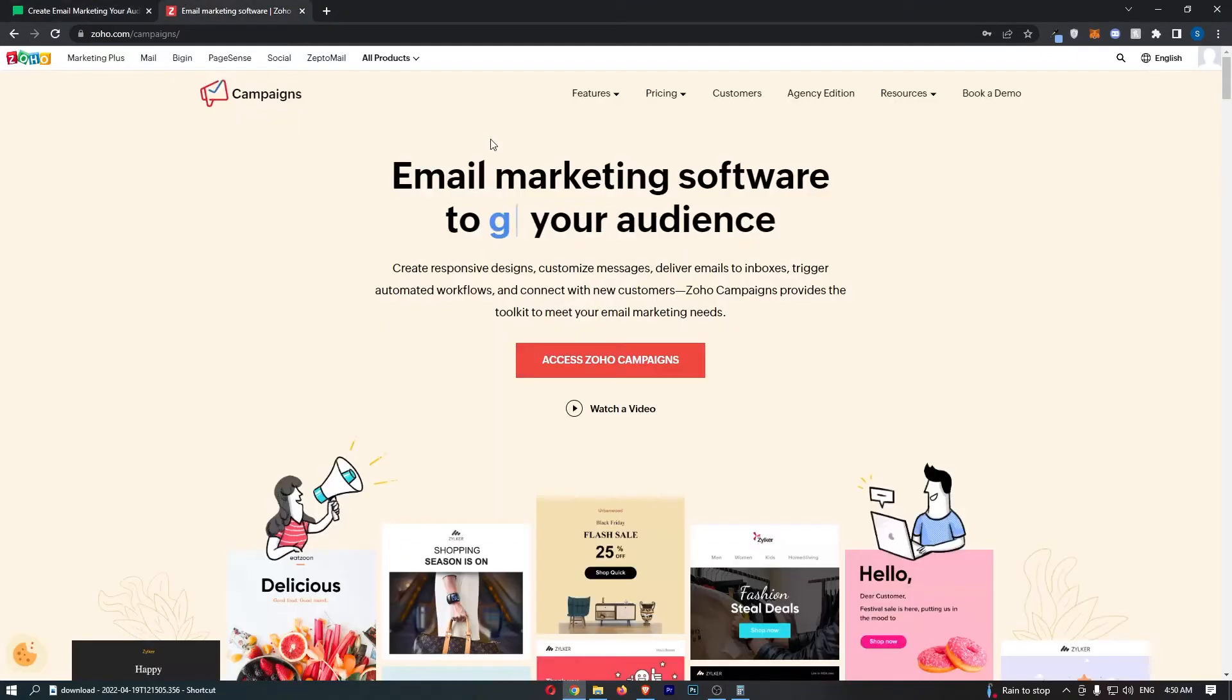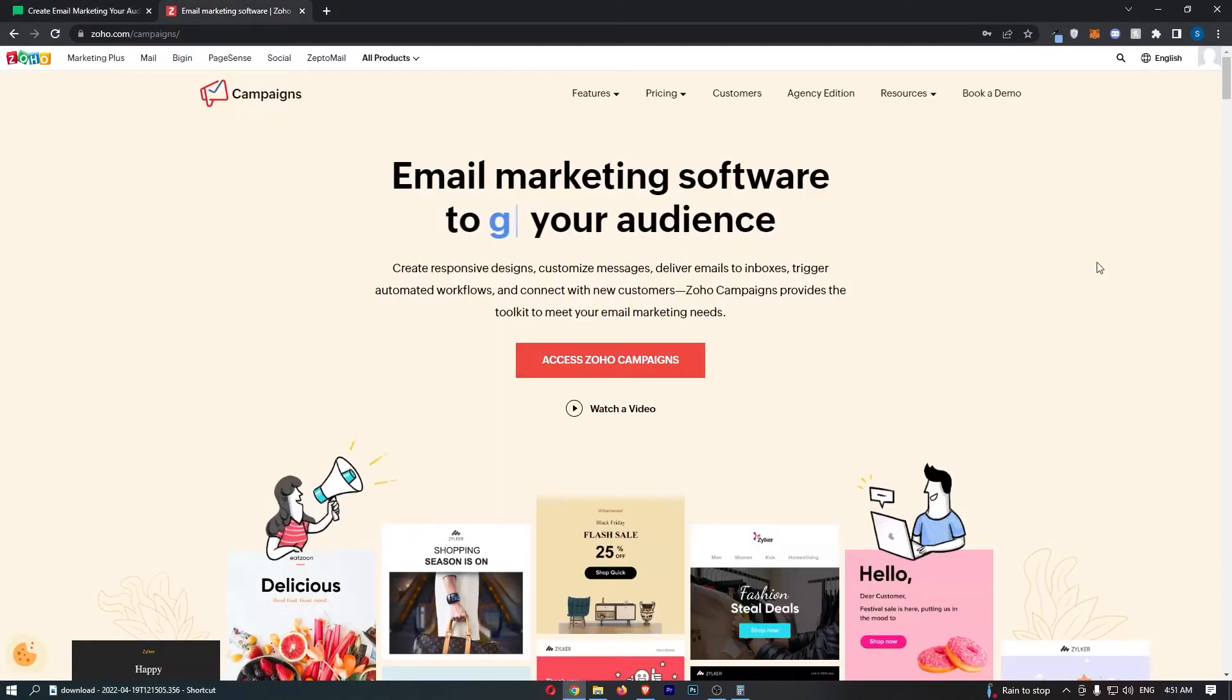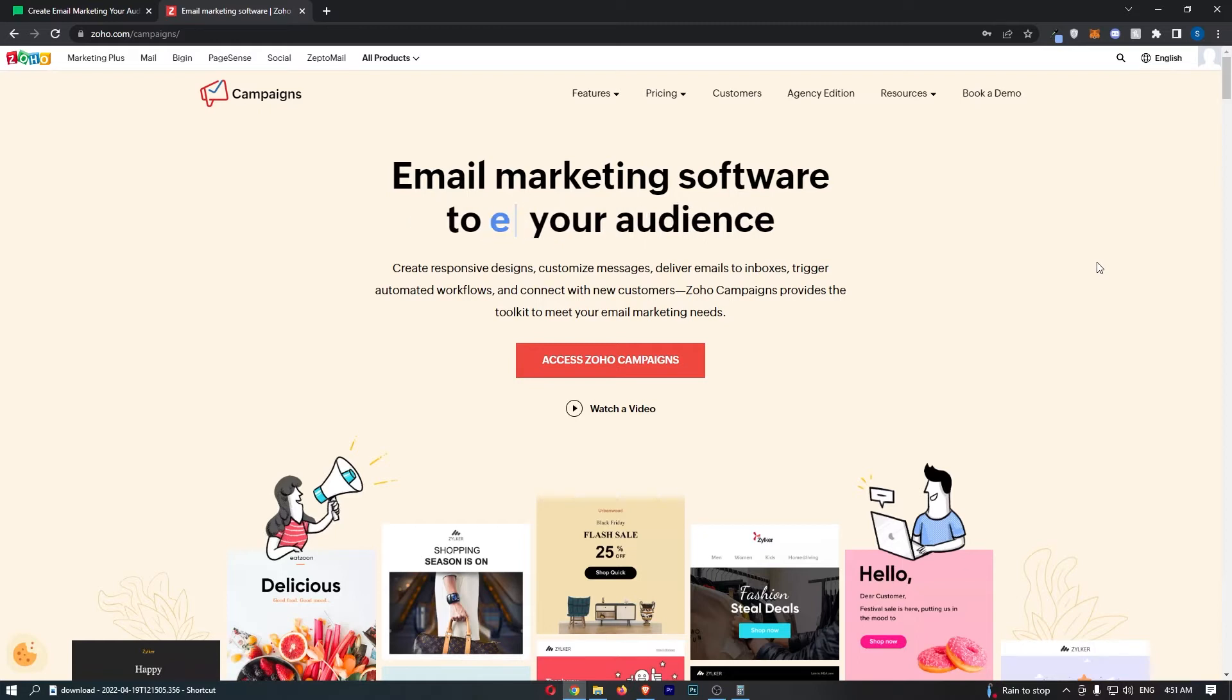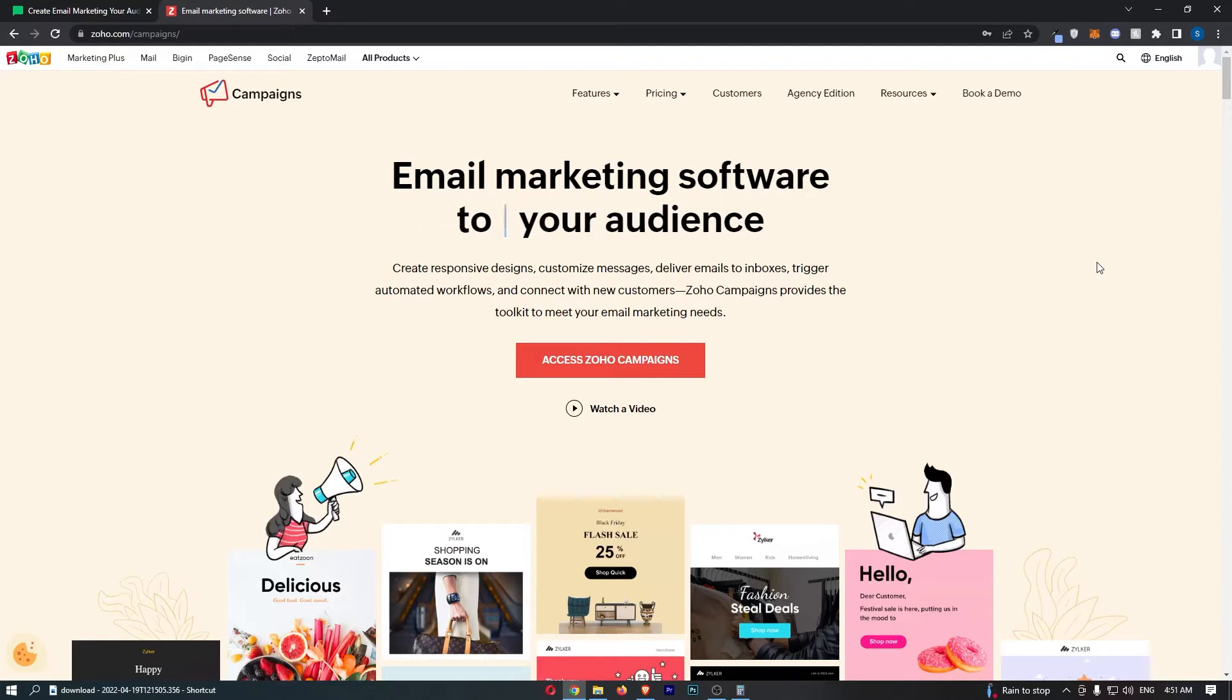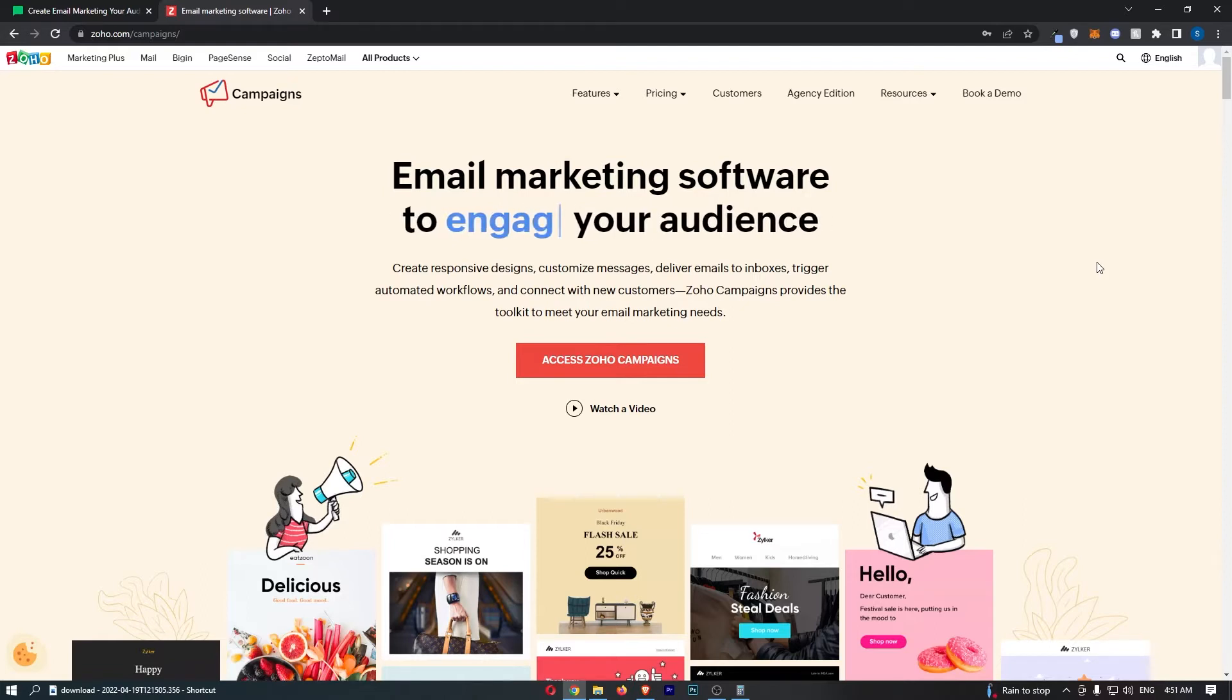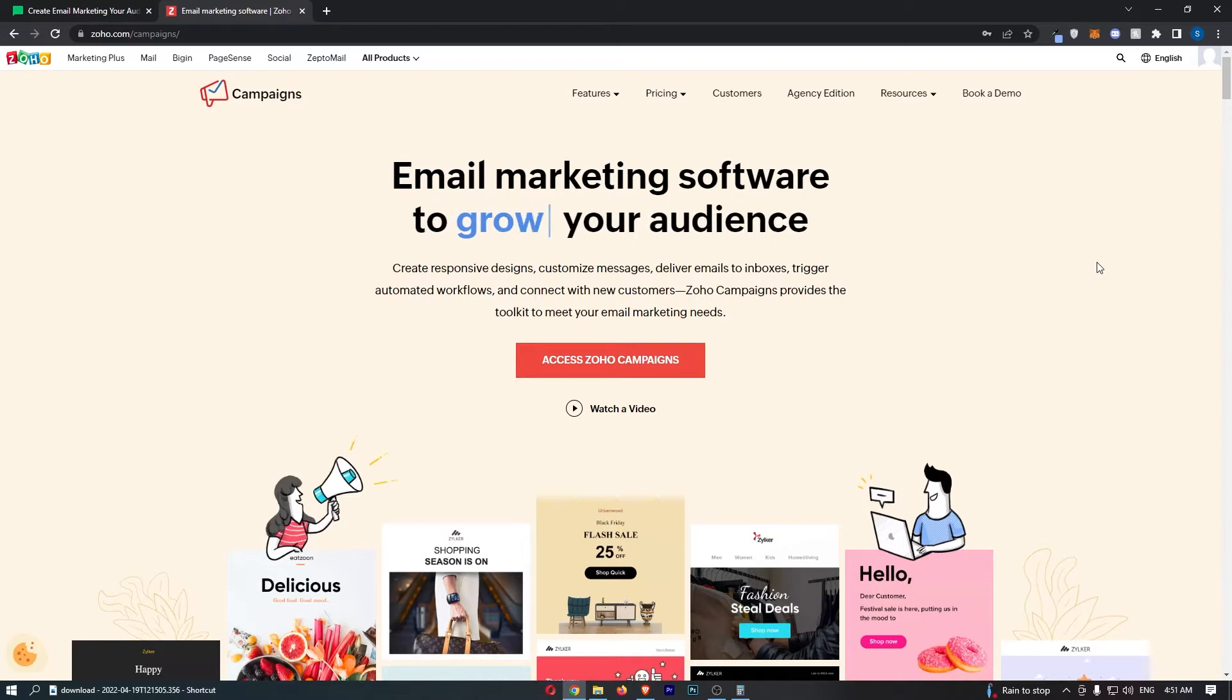MailerLite versus Zoho campaigns. This video is going to be a quick comparison. I'm going to show you things that you need to know about these two email marketing softwares, including the pros and cons, the pricing, and which one overall is better for you.